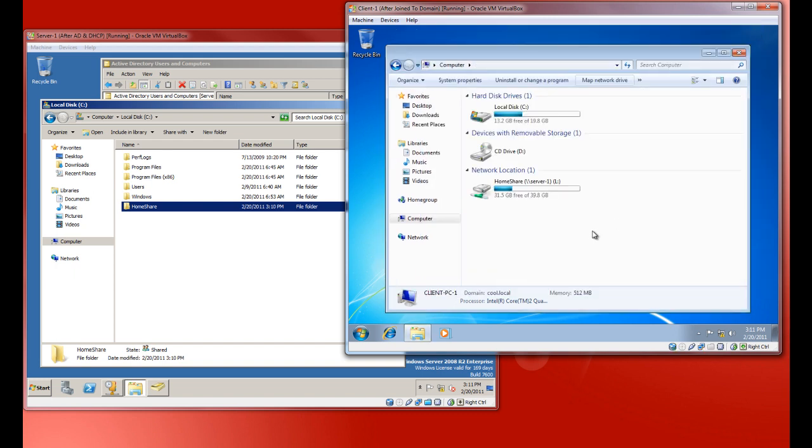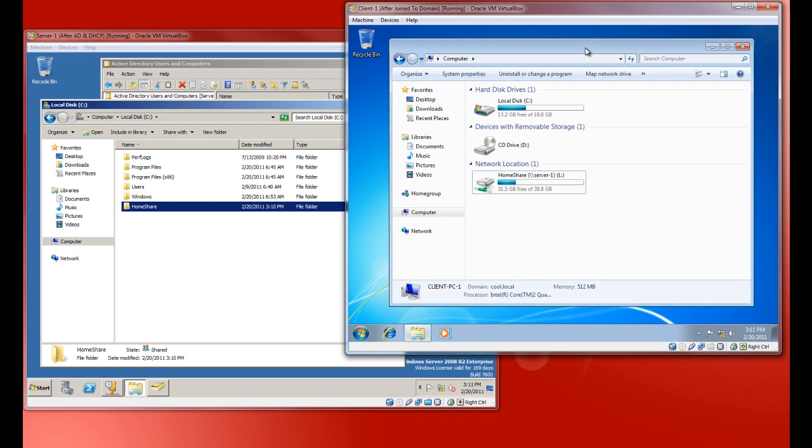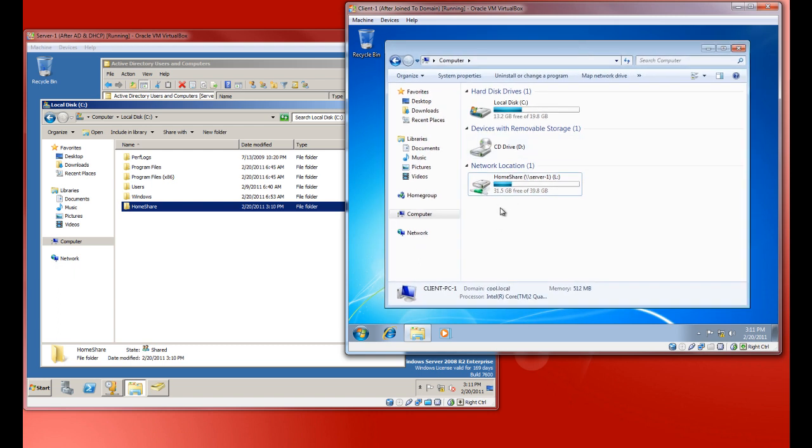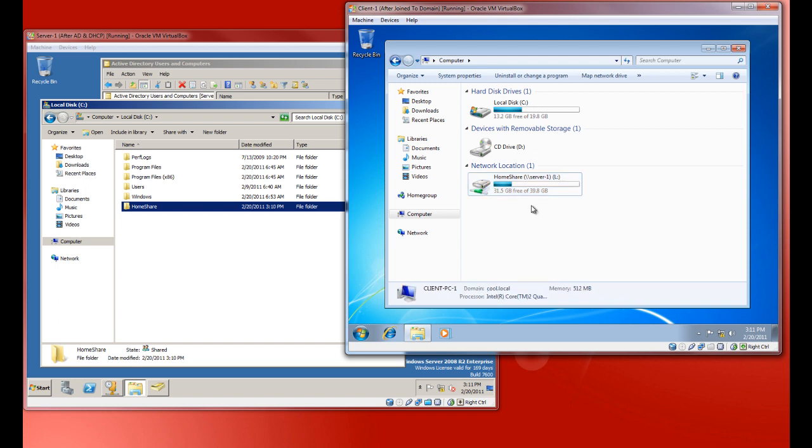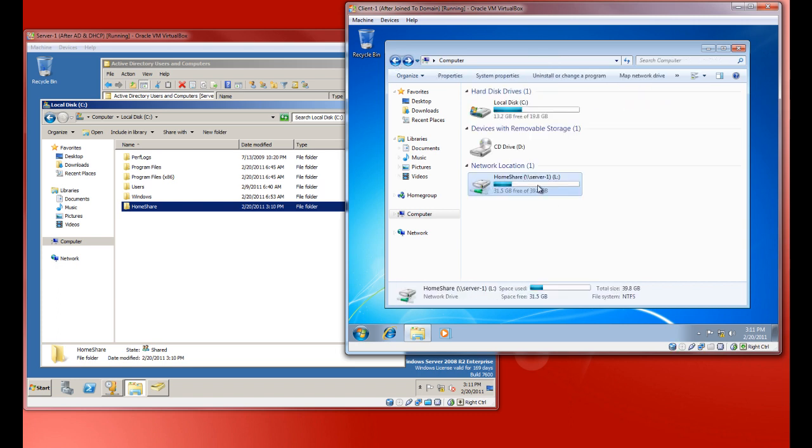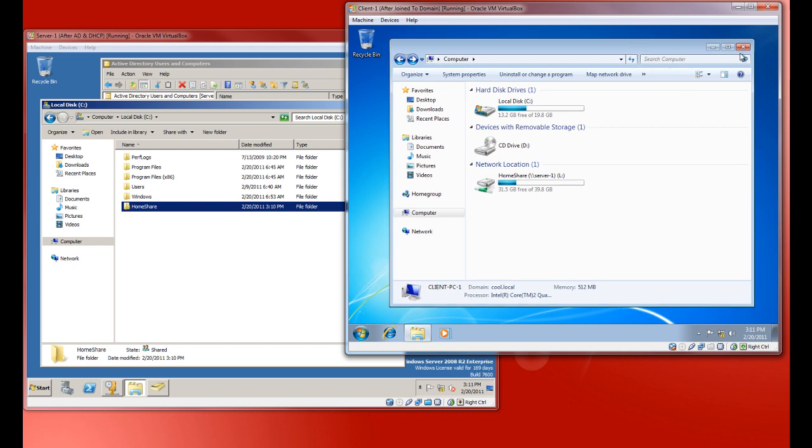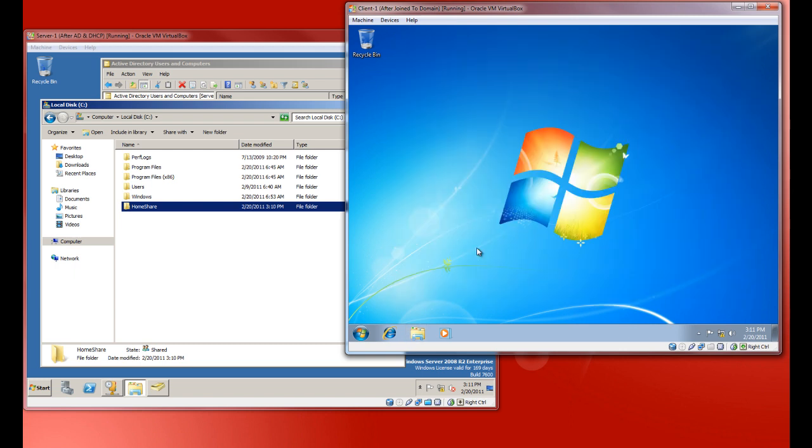All right, so there it is. So now you can see we have a mapped drive. Now every time we boot up the computer, this is going to be mapped automatically for us. Pretty basic stuff. It's kind of how I do it here at home. I have a home share directory that has a bunch of stuff. And yeah, but it's on RAID and everything.